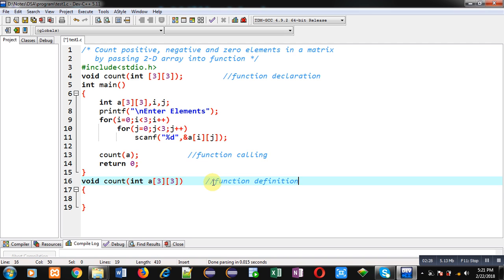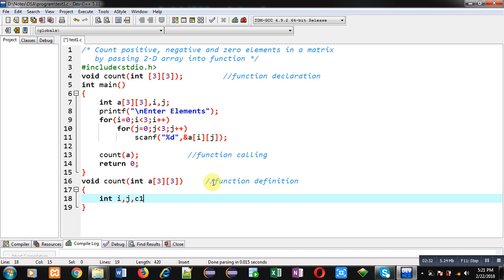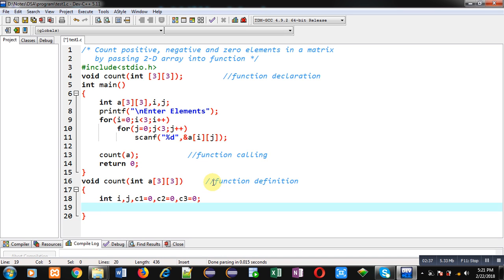Inside this function I am declaring some variables: c1, c2, and c3 — all three are initialized to 0. c1 will count positive quantities, c2 will count negative, and c3 will count zero elements available in the matrix. Now I am applying nested loops again to apply the logic.